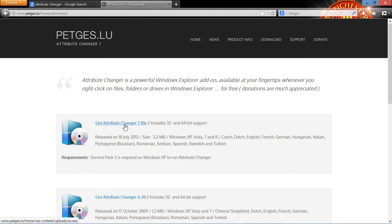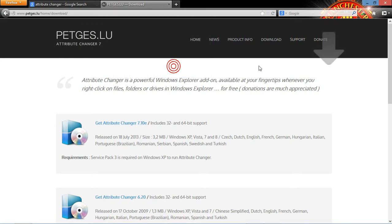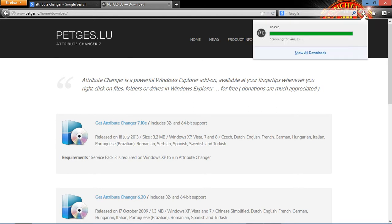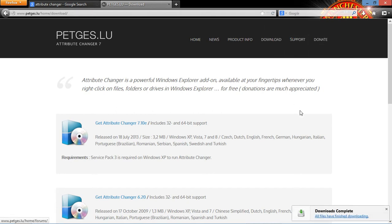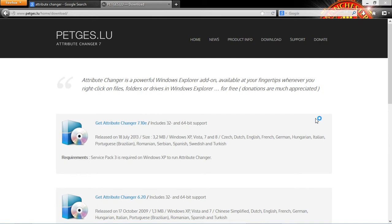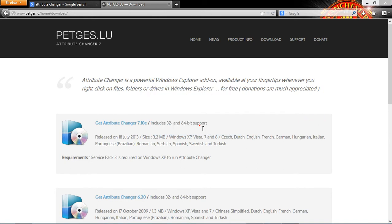So you're going to go to get attribute changer and I'm just going to save file. So it's downloaded and scanning for virus. That's the logo by the way right here, AC. So I'm just going to click on it once. It should start up now. Yeah, so I'm going to install it.